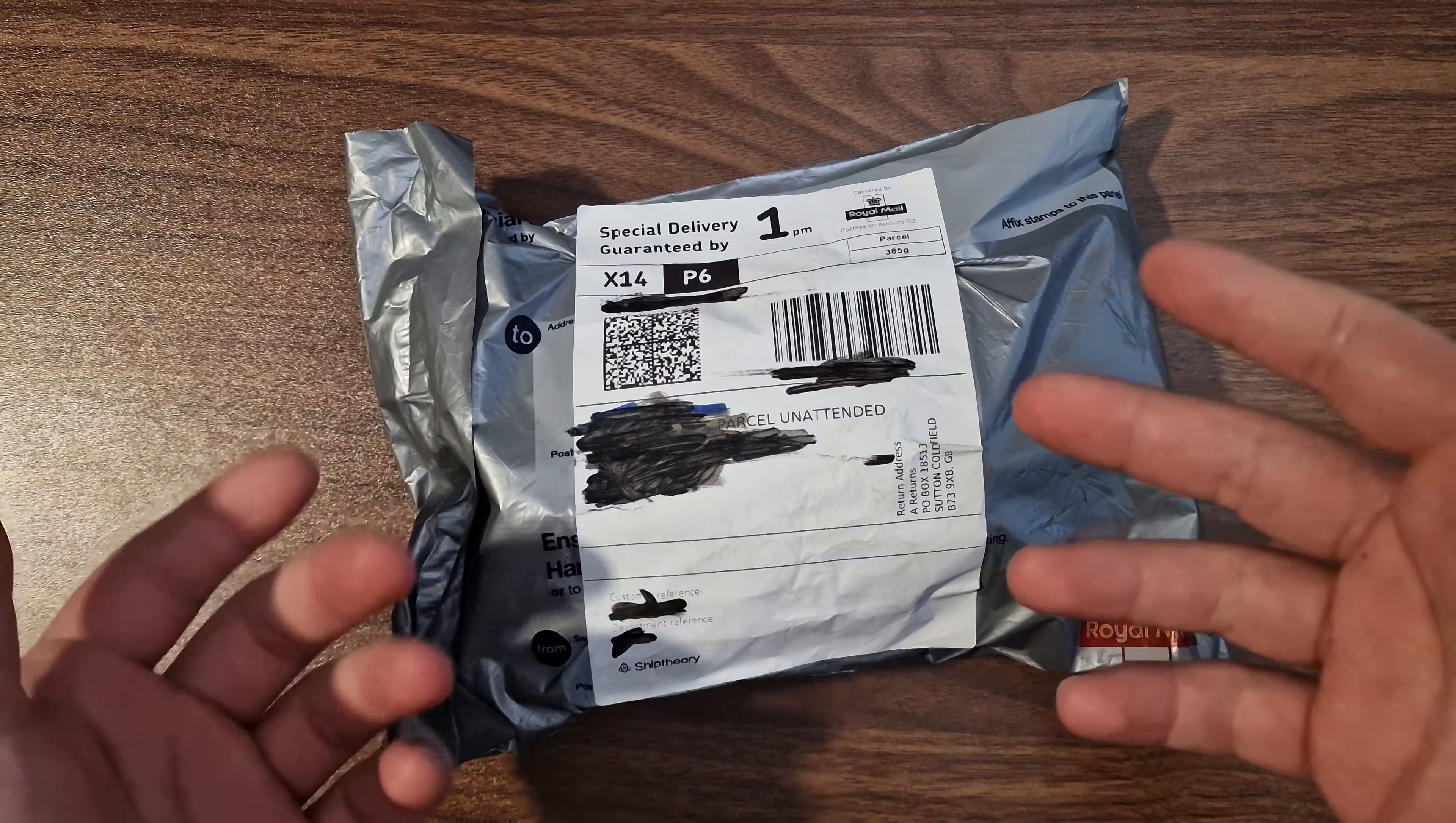So you guys might remember a few days ago I ordered some silver. Well, now it's finally arrived. I believe it was 10 ounces of silver. I forgot which coins I ordered. I know I ordered eight Britannias.